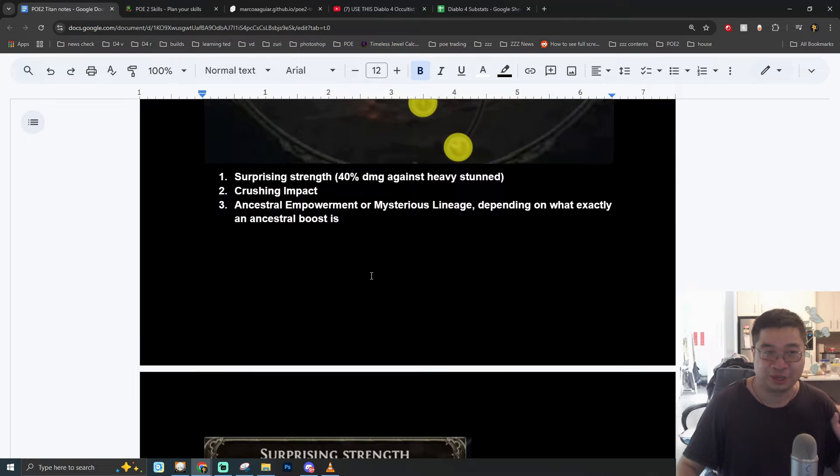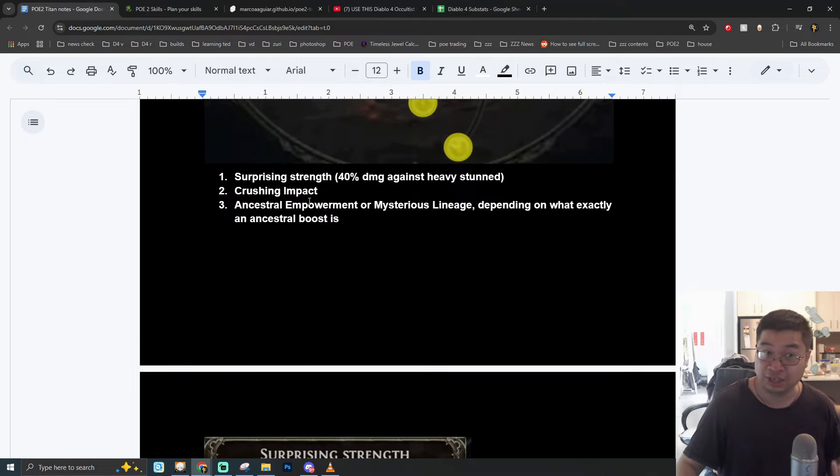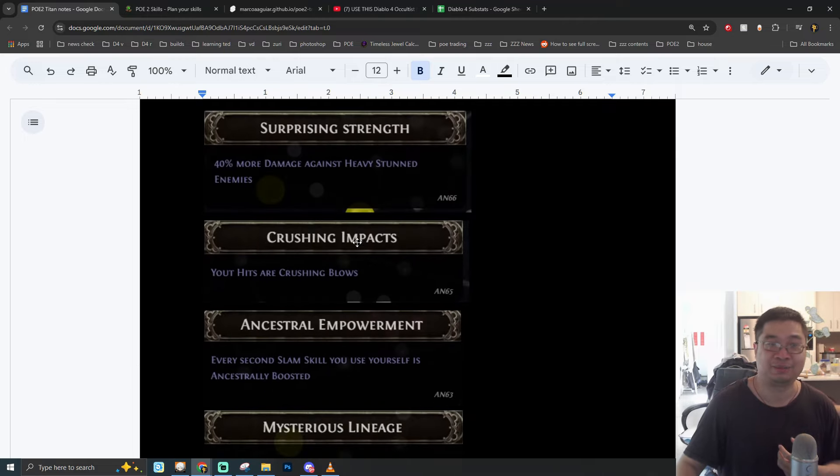Welcome everyone! Today we have a very exciting theorycrafted Titan one-shot build for Path of Exile 2.